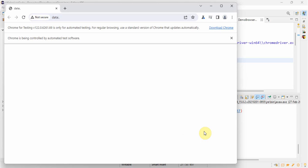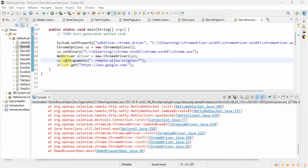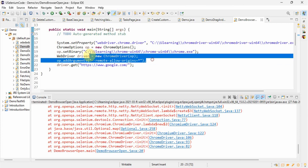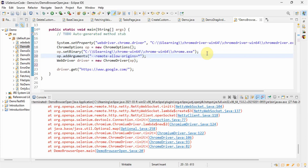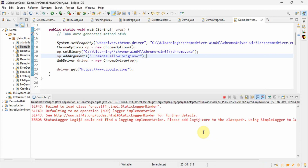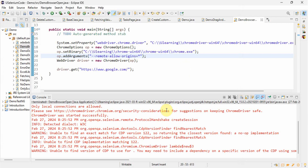ChromeDriver initialized successfully. Let's see whether it is now passing the data. We had a small issue — we were passing the options object after creating the WebDriver instead of before, so we fixed that. Let's see whether now it is working. See, it is navigating to google.com! So in this video we resolved two errors: one is the 500 error and one is the 403 error. Thank you guys for watching my video.